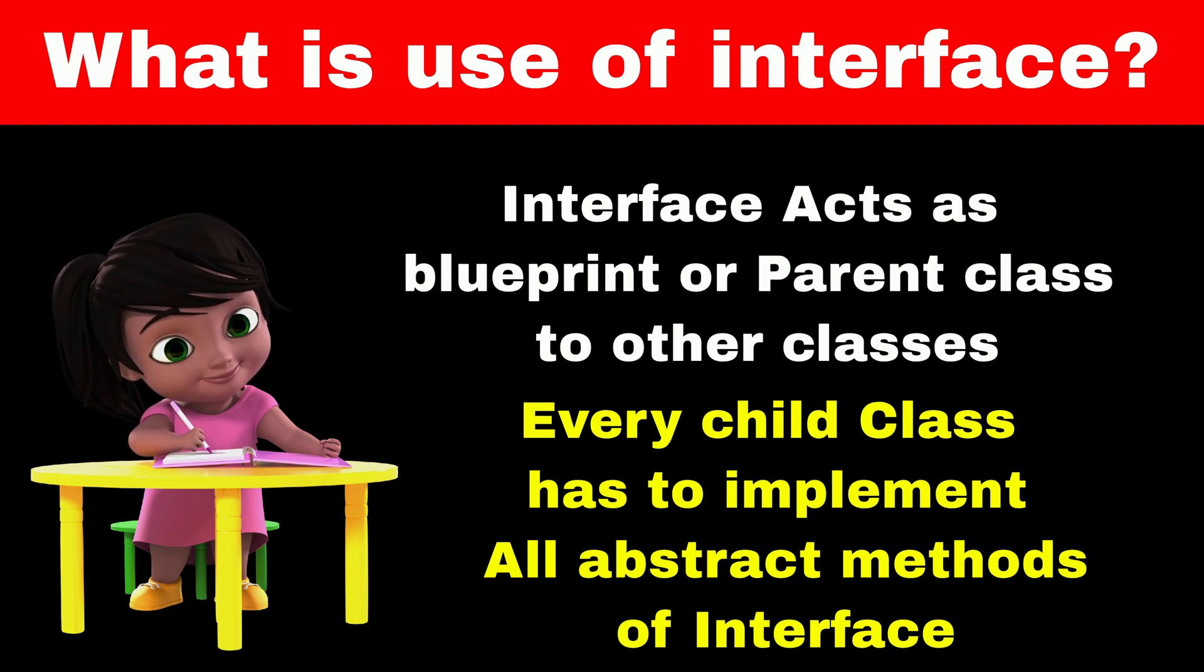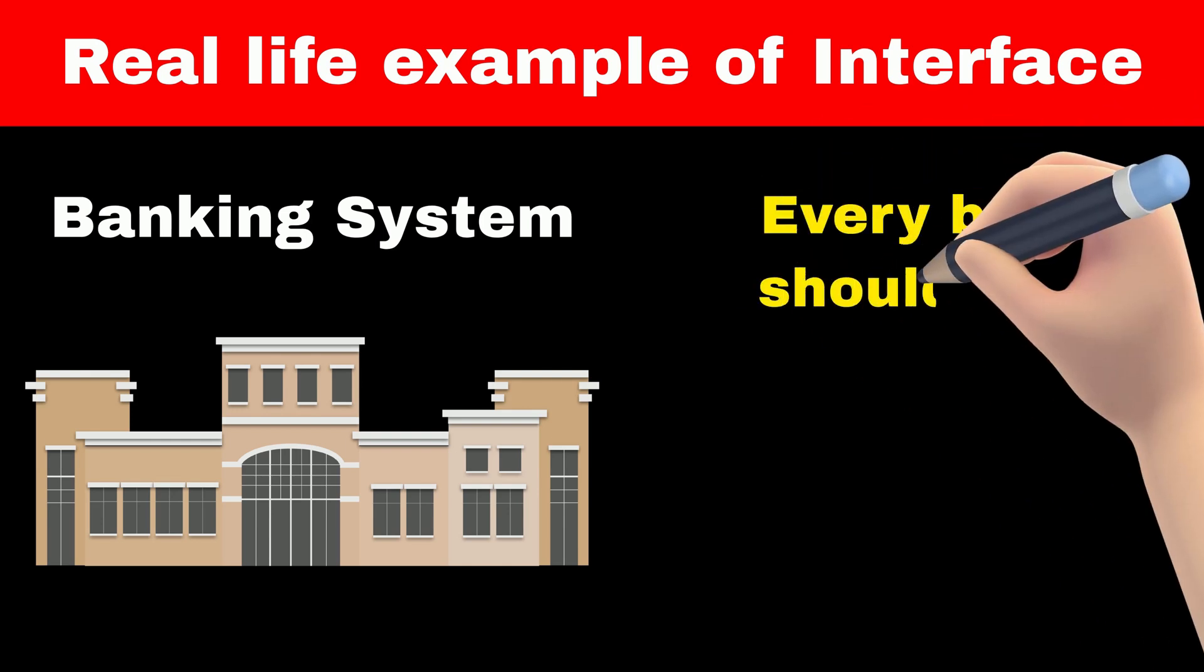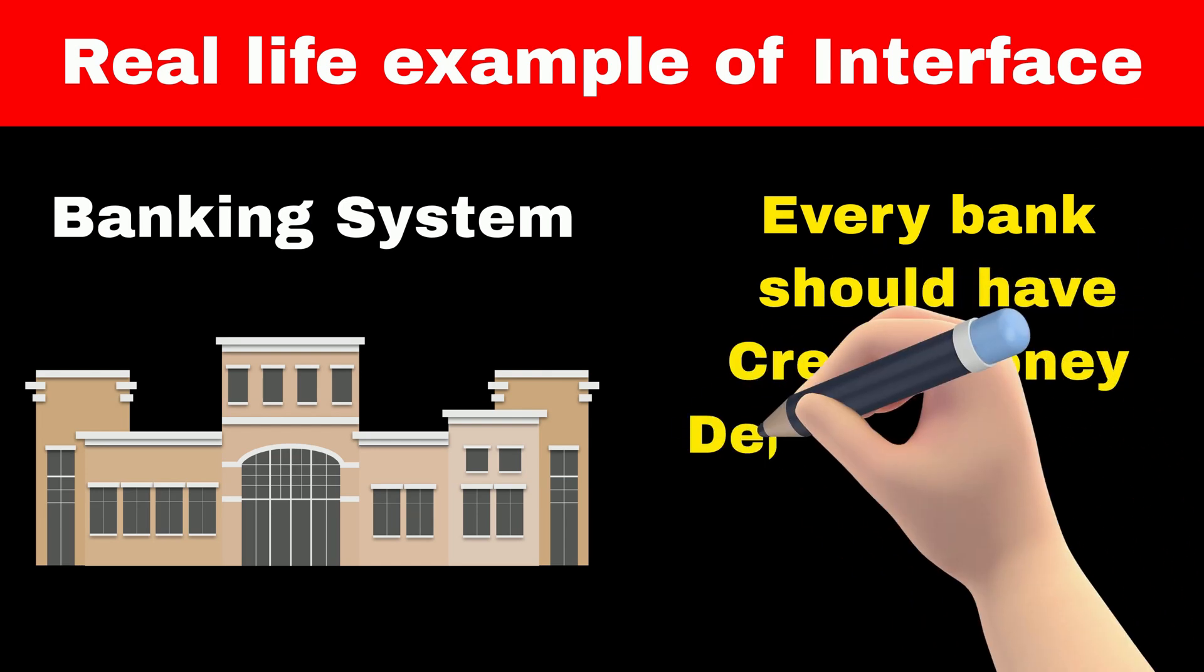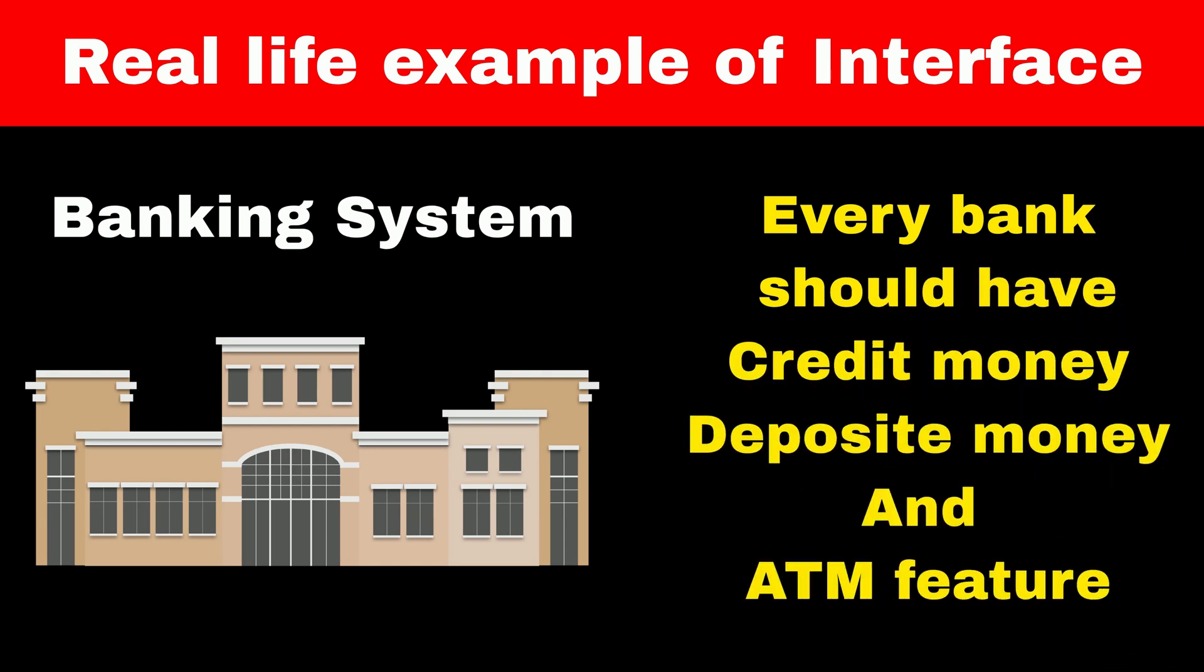Consider example of banking system. RBI and our government have defined certain rules for the banking system, such as every bank must have features like credit and deposit money and should provide ATM cards for the user to withdraw the money.